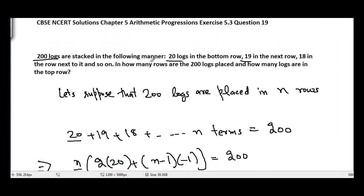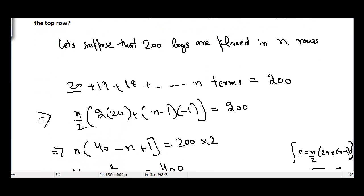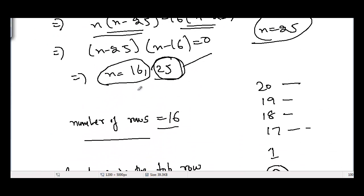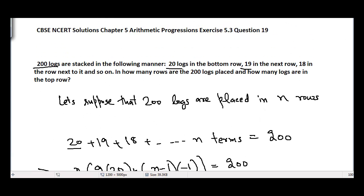There are 5 logs in the topmost row and the total number of rows is 16. That's the solution to Question 19, Chapter 5 Arithmetic Progressions, Exercise 5.3. In the next video I'll be covering Question 20, Chapter 5 Arithmetic Progressions, Exercise 5.3. See you guys!